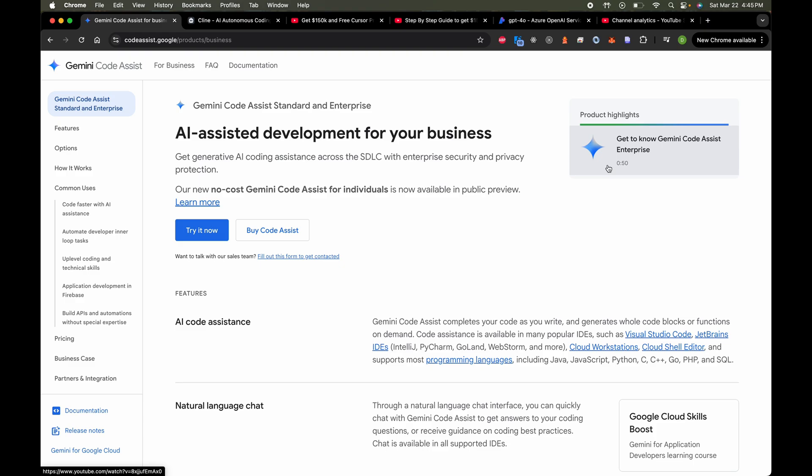The first tool we're going to use is Gemini Code Assist. Before you think this is another semi-free trial — it's not. Gemini has a no-cost model for individuals. If you are an individual, you can use Gemini for absolutely free. You don't have to pay a single penny or register your credit card or debit card information. It works just as well as GitHub Copilot or Cursor Tab.